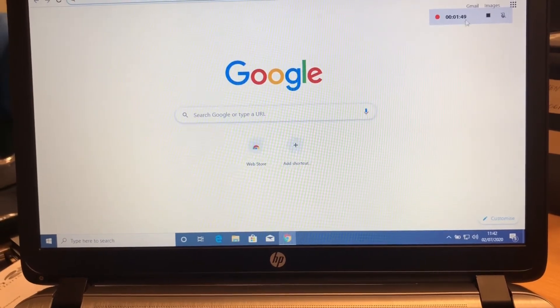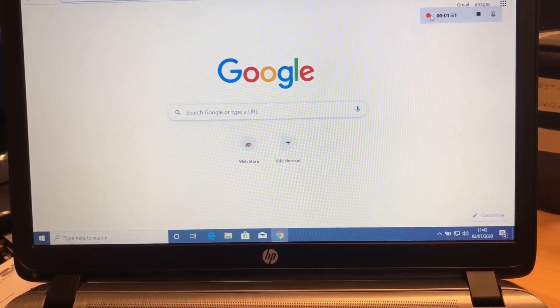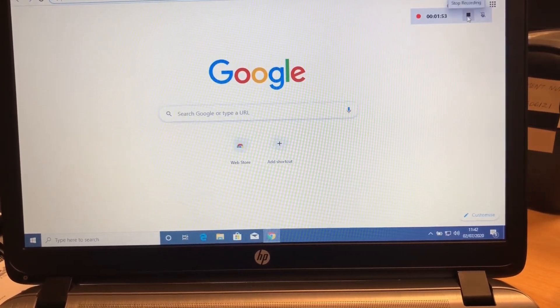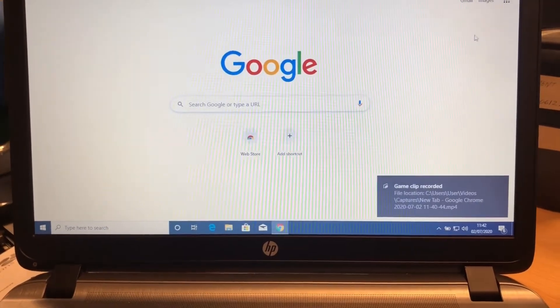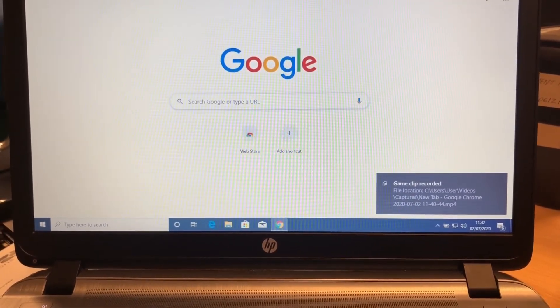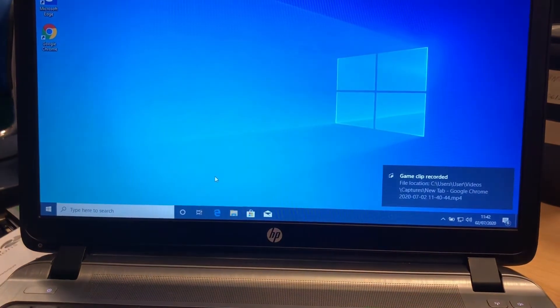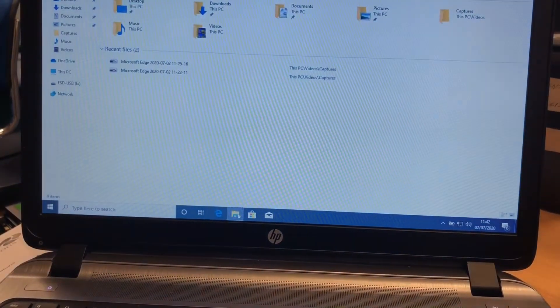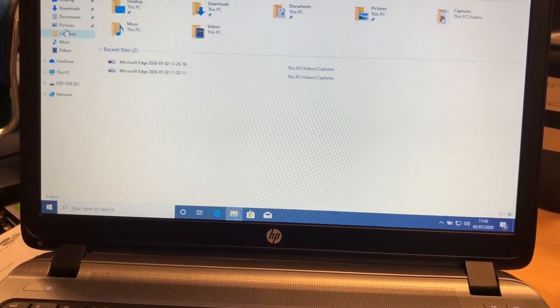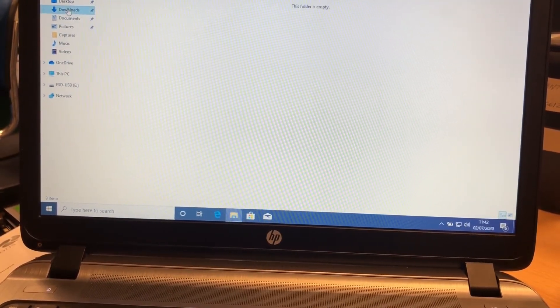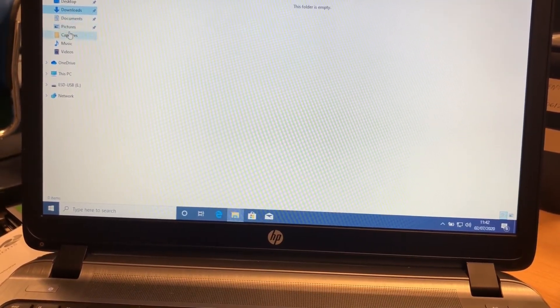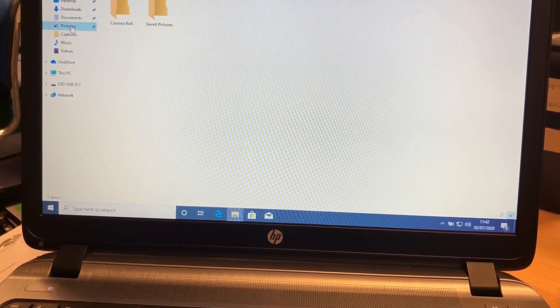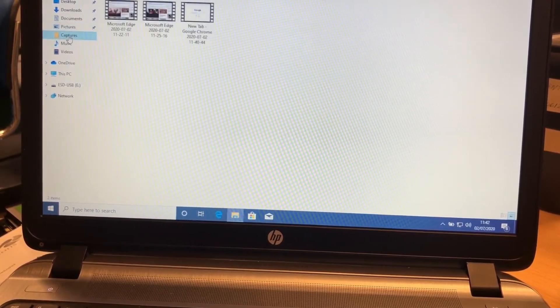I'm going to stop the recording and show you where the file saves. You have to go to My PC and then on the Videos option. The video will be saved there.